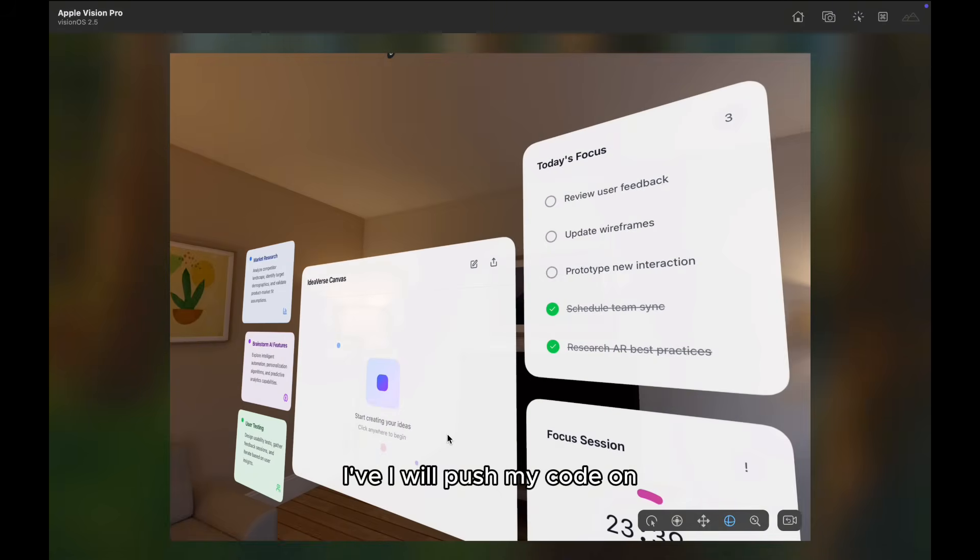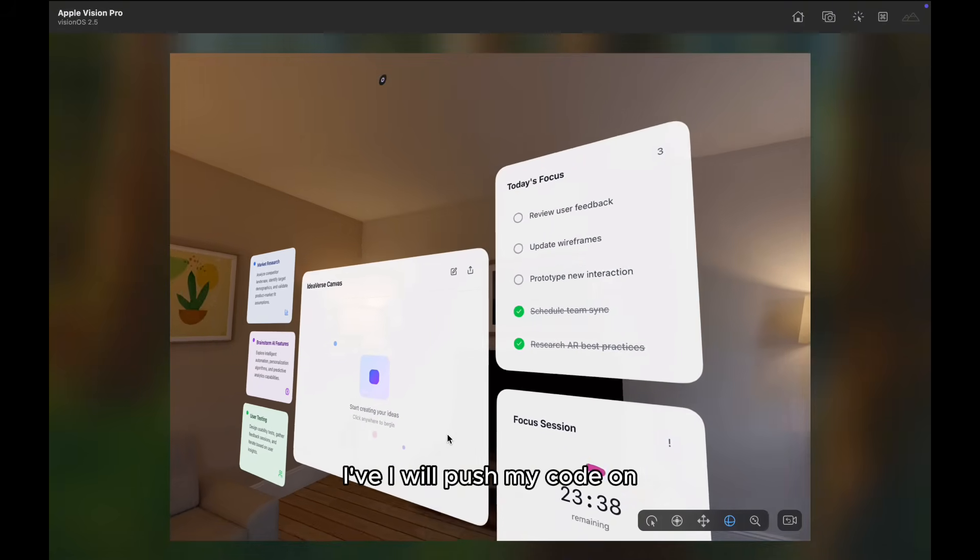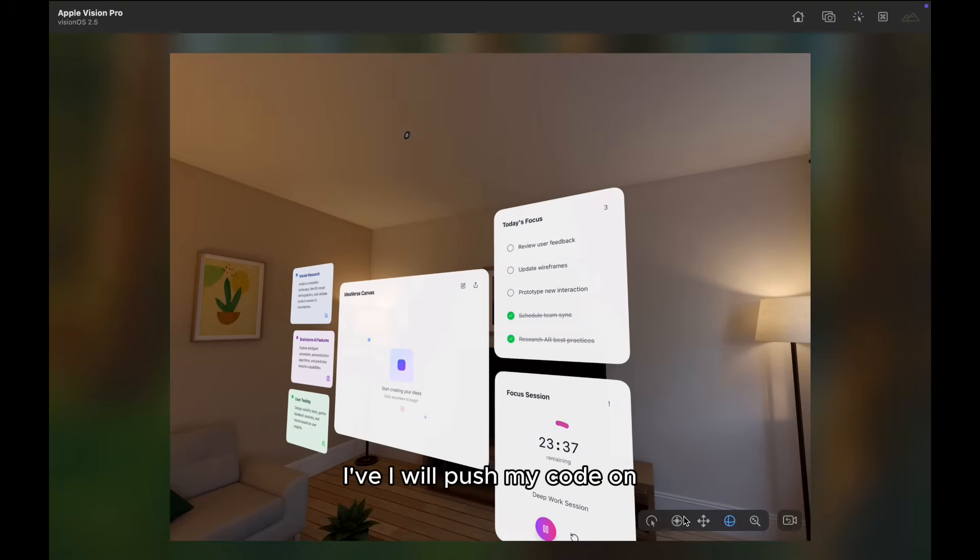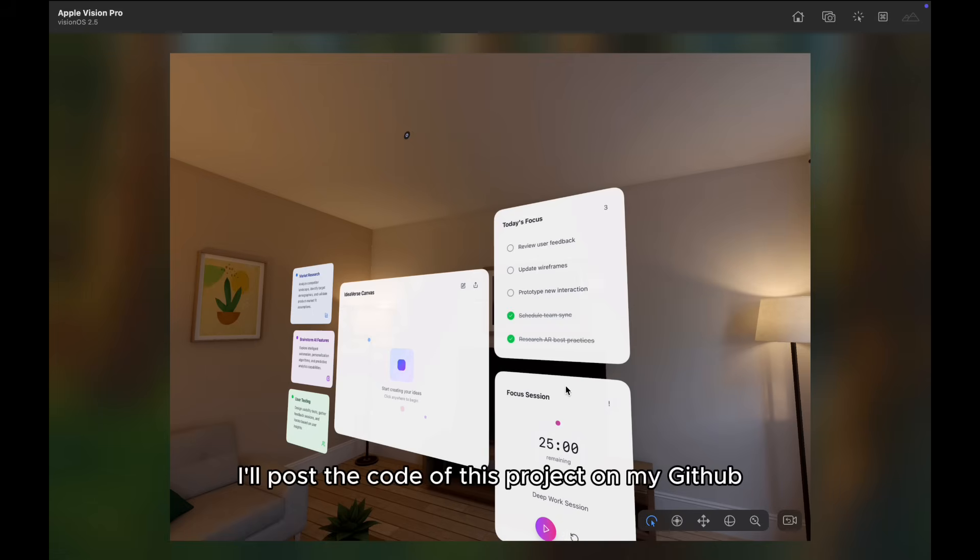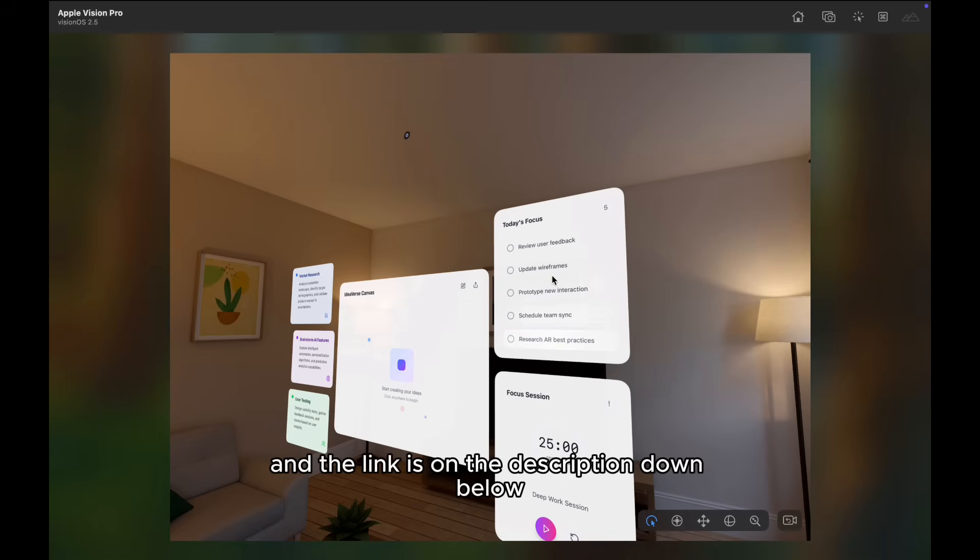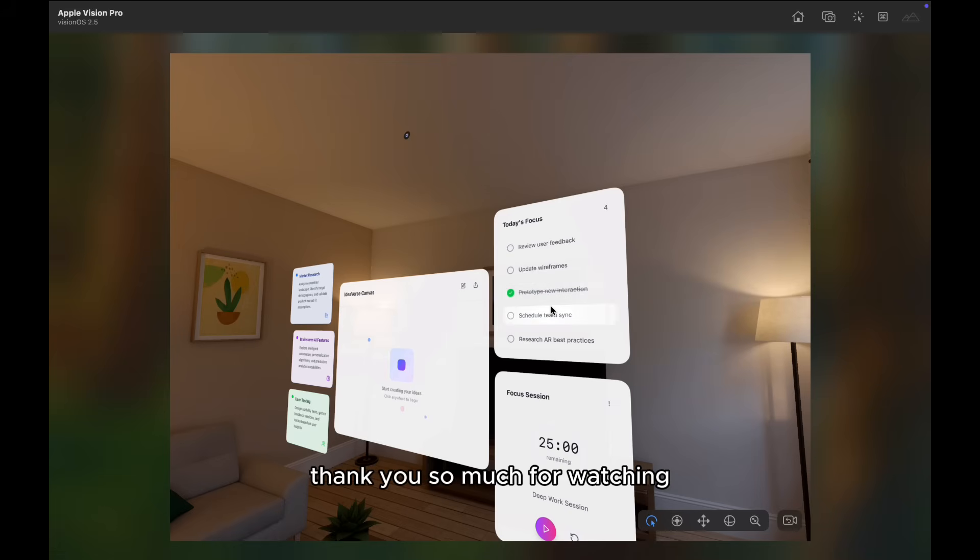I will push my code on, I'll push the code of this project on my GitHub, and the link is on the description down below. Thank you so much for watching. I'll see you in the next video.